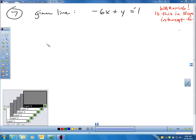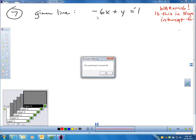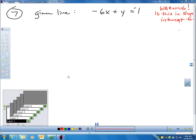Let's go to number 7. Sometimes you've got to be really careful because the book will get tricky. They gave you the line negative 6x plus y equals 7. Here's a common mistake — a lot of people will say the slope is negative 6. That is incorrect.